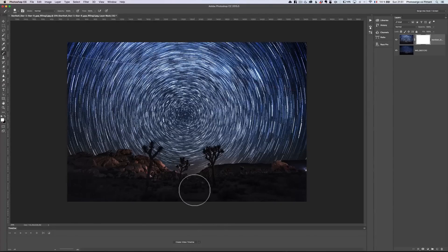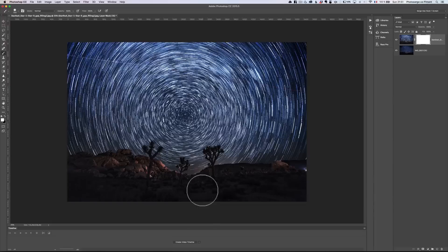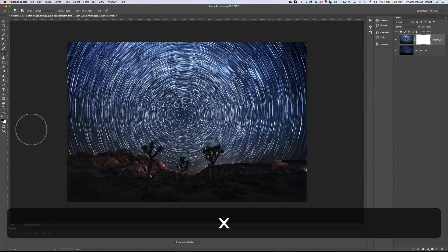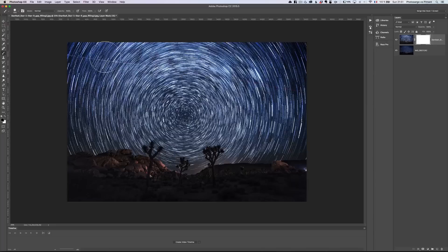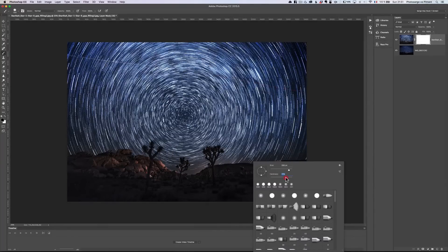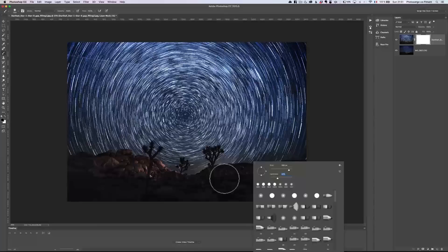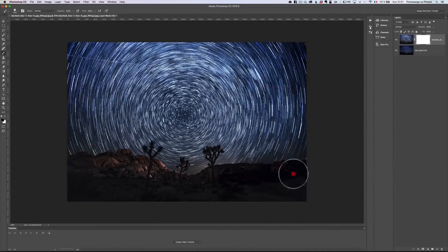I'm gonna take a black brush. Sorry, yeah, a black brush. So, X to have the foreground in black. Make sure my opacity is 100%. The hardness of my brush, I'm gonna put it pretty hard, like around 34. And I'm just gonna brush here, on the bottom of the photo,